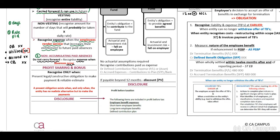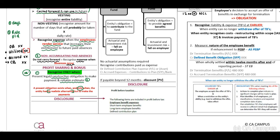For profit sharing and bonuses, you may only recognize them when there is a present legal or constructive obligation to make payment and if the estimate is reliable. A present obligation exists when and only when the entity has no realistic alternative but to make the payment. The journal entry will be the same: debit short-term employee benefits in profit or loss and credit either bank or the liability.